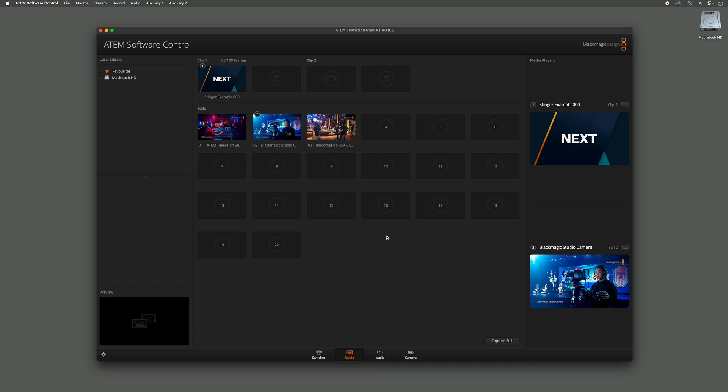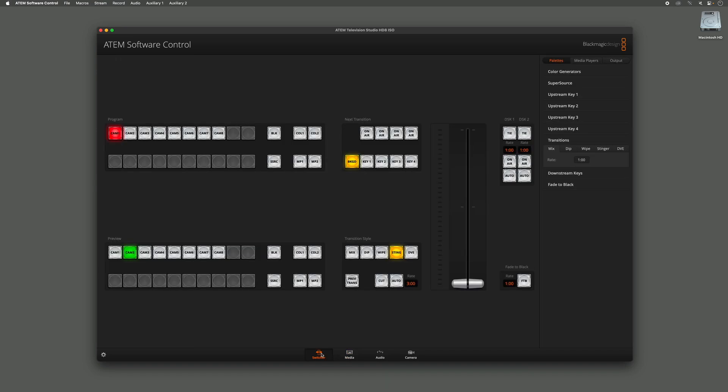Now if I go back to the Switcher tab, you can see here over in the Palettes that I have a Transitions section. Within that Transitions section I can change the way different transitions in the ATEM work, but today we're going to be looking at the Stinger Transition.